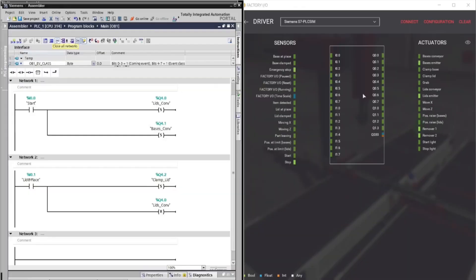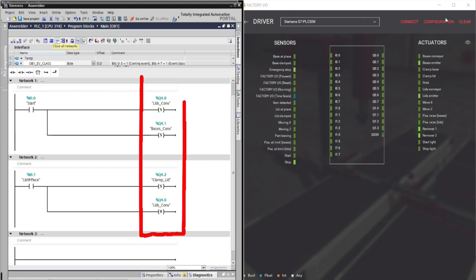Let's split the screen, so we can see our ladder program. Looking at the IO address on our PLC ladder program, output address doesn't match on the PLC in the factory IO. Siemens output address starts at 4.0, while in factory IO, output address starts at 0.0.